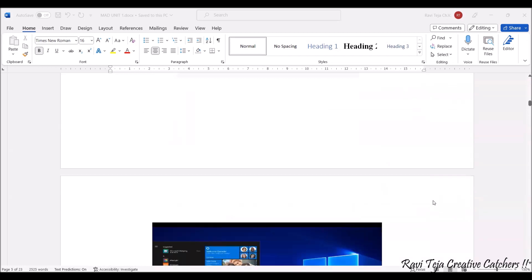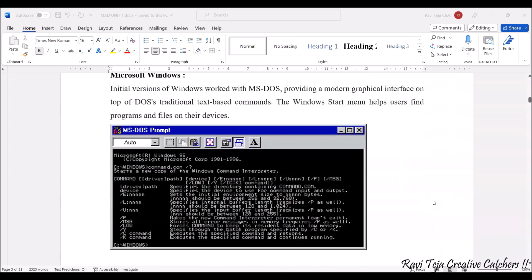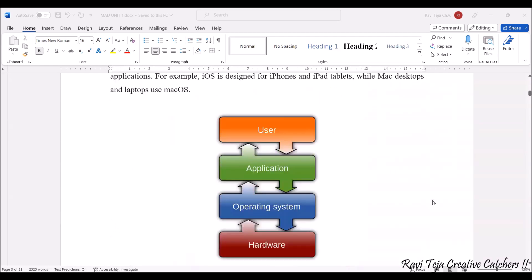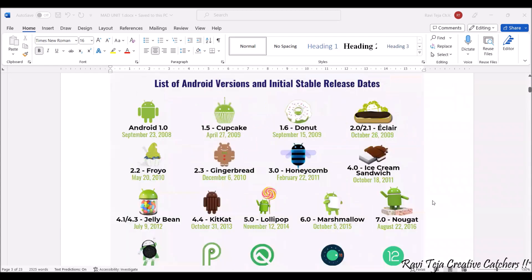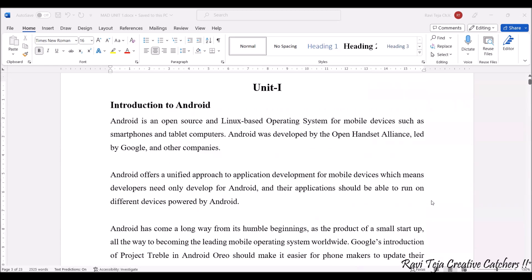Now let's see what is an Android operating system and where this Android operating system is used. Android operating system, or Android, is an open source and Linux-based operating system especially designed for mobile devices such as smartphones, tablets, as well as computing systems.